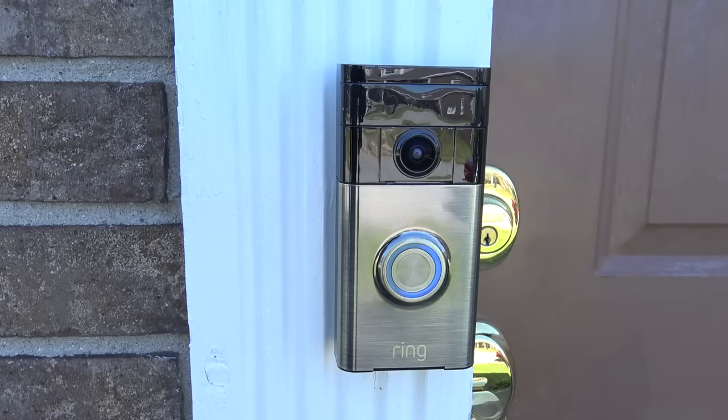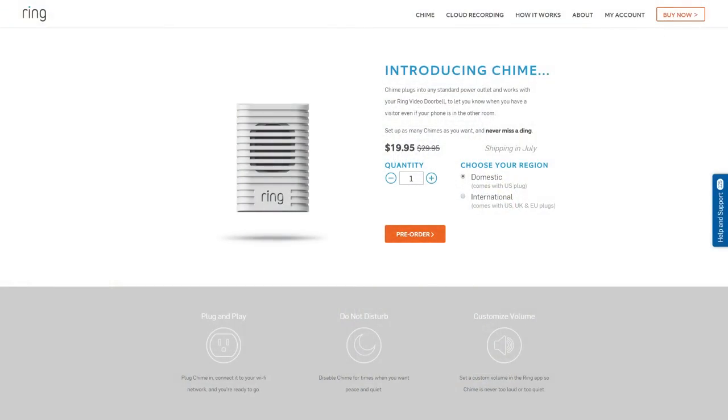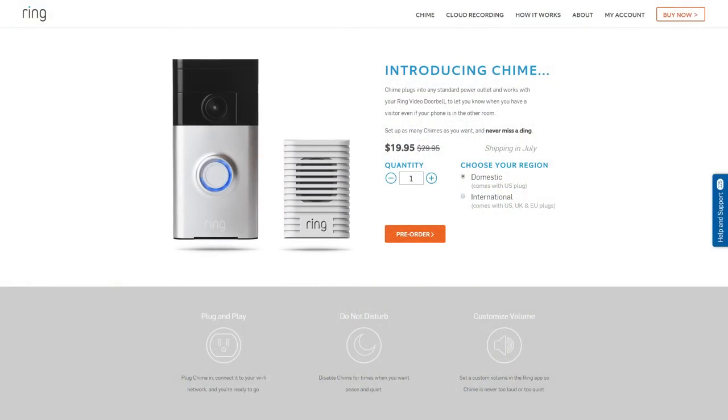However, if you cannot wire into an existing doorbell, they do have a second product that's coming soon called Chime, which simply plugs into a wall outlet in your home, and as the name implies, it will chime whenever someone presses the doorbell.